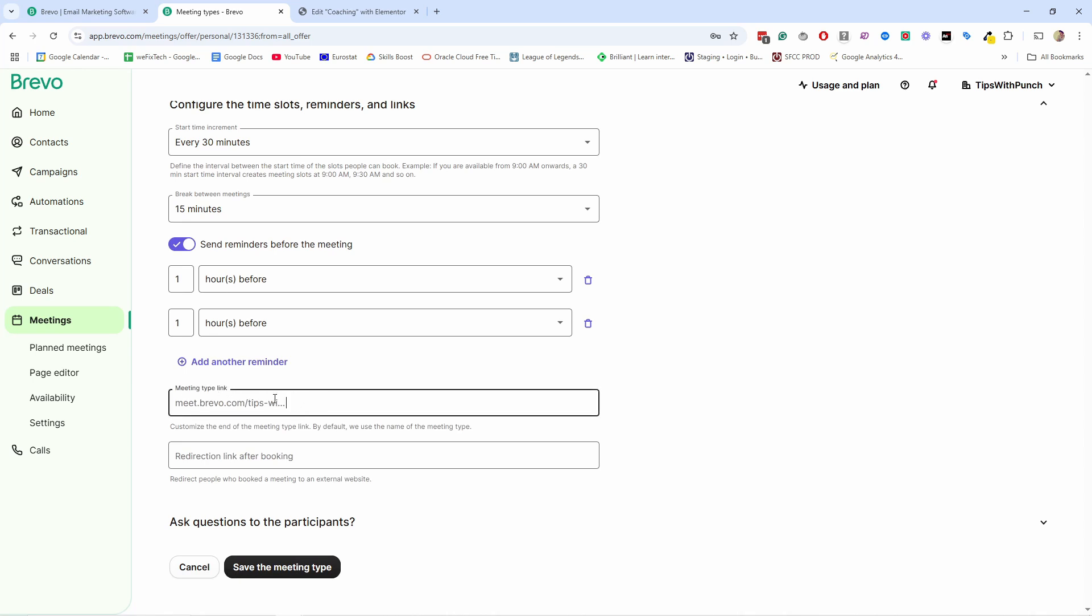And then you can set the link for this meeting. So it's not showing the whole link, but what you can do is you just come here and say, I want the link to say website clinic express 30 minutes. You can change this. You could just have a website clinic or anything like that. I'm going to keep it to what it's adding here. It's fine for me.